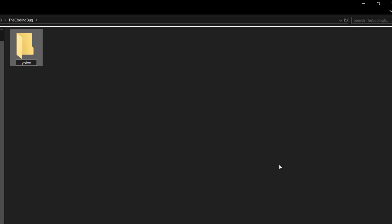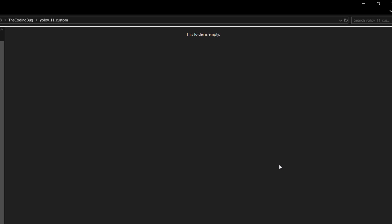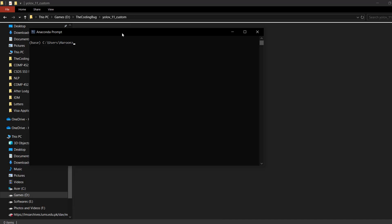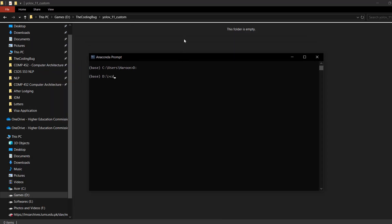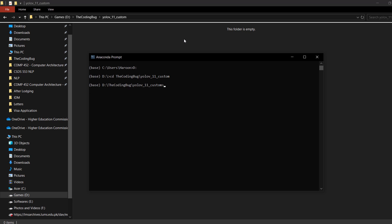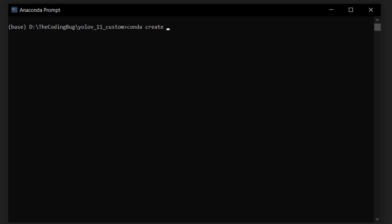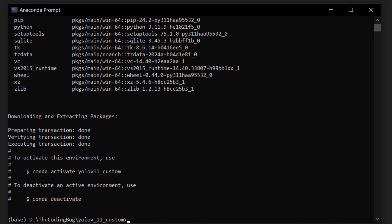Let's create an empty directory and call it 'yolov11_custom'. Open Anaconda prompt and go to that directory, which is in the D drive. Then create a new environment with the command: conda create -n yolov11_custom python=3.11 -y, and hit enter.